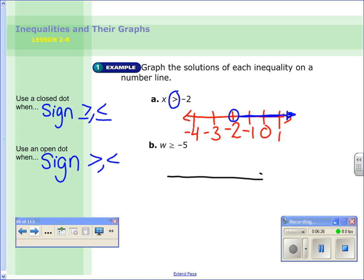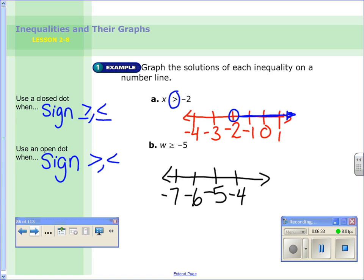We can do part b together as well. I make a number line with negative 5 somewhere in the middle. Now I look — I have w is greater than or equal to negative 5. It has that line underneath, so it's going to be a closed circle at negative 5 — colored in, because negative 5 is included. Then I test: is negative 7 bigger than negative 5? No, it's more negative. So the arrow actually goes to the right — negative 3, negative 4, and negative 5 are all bigger than or equal to negative 5.